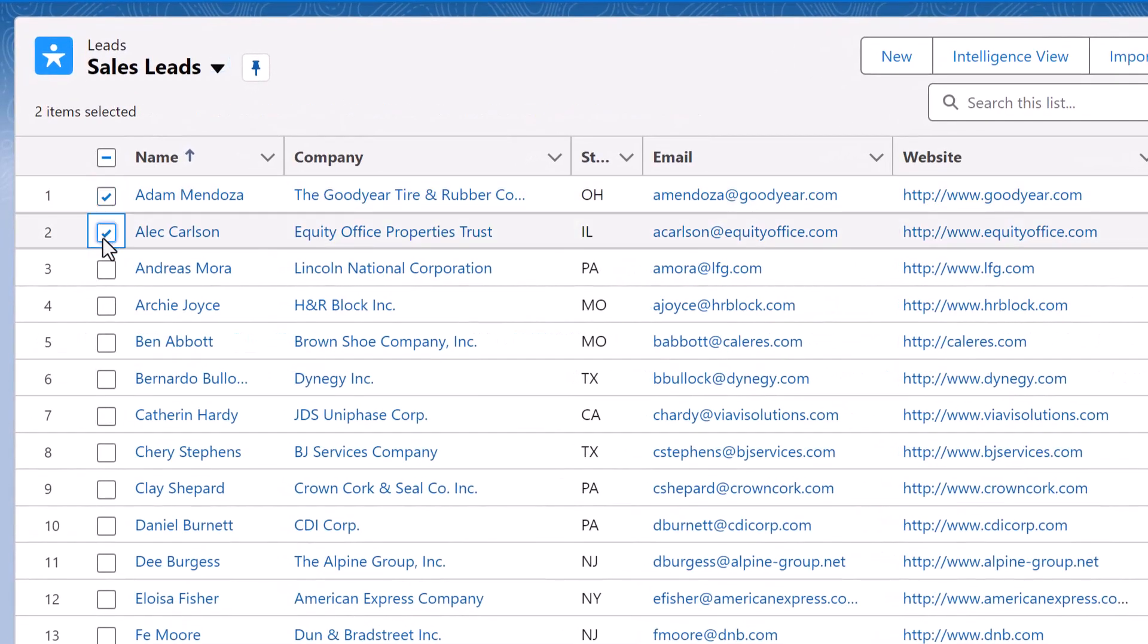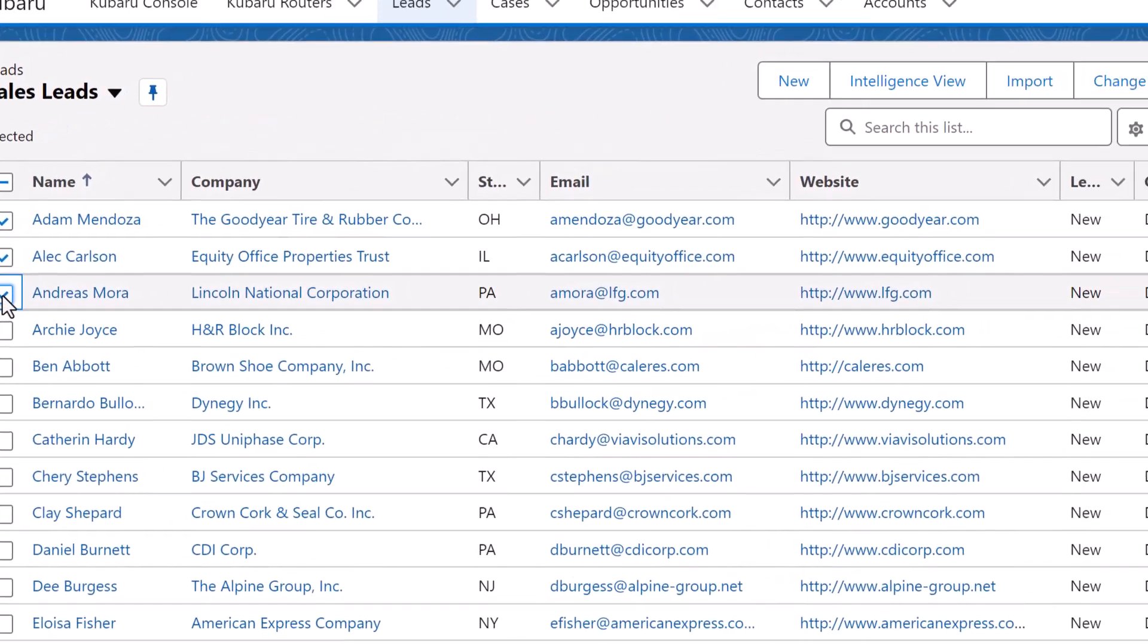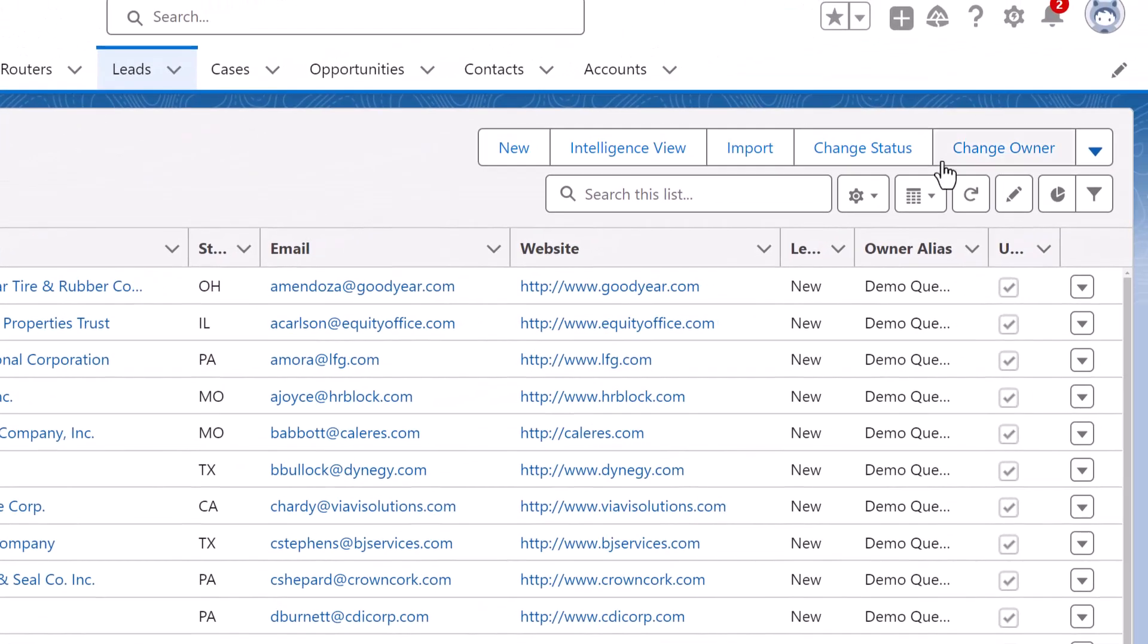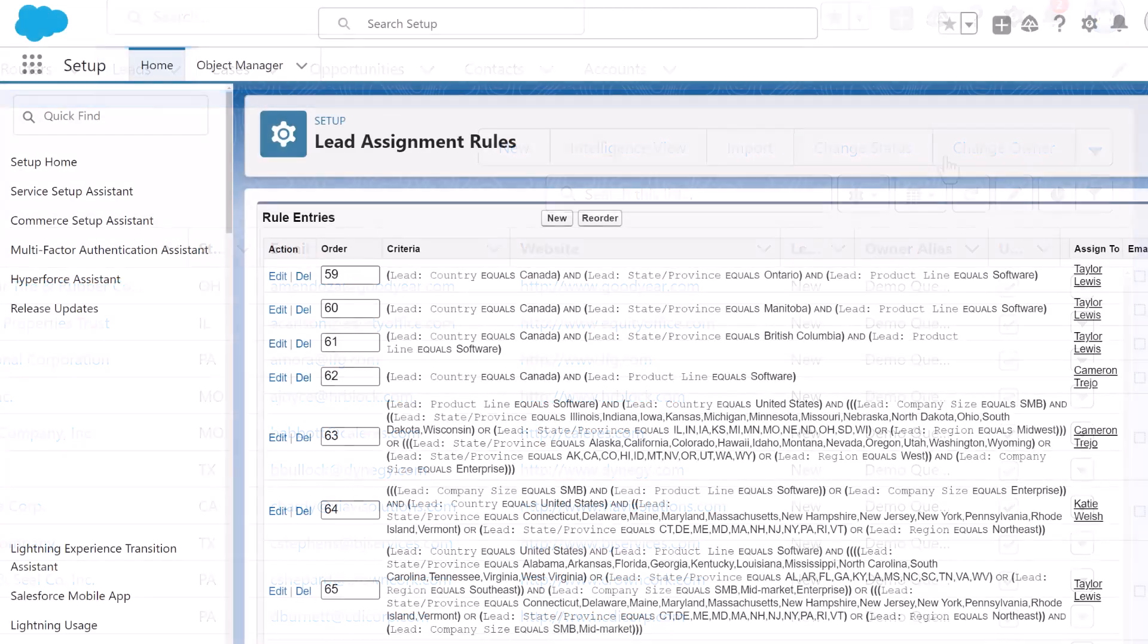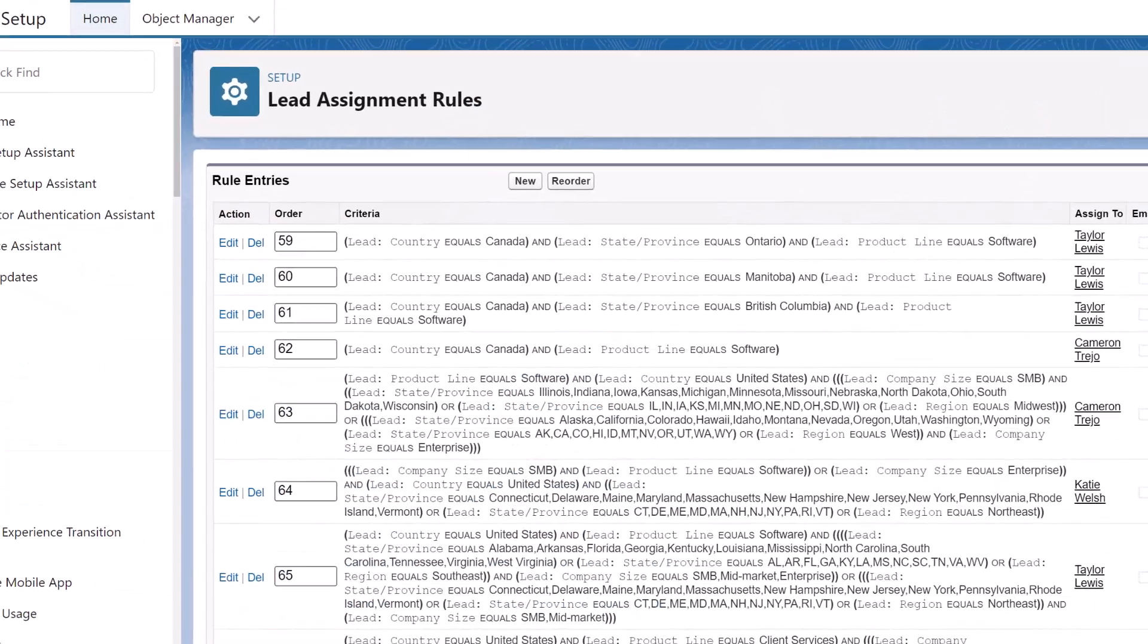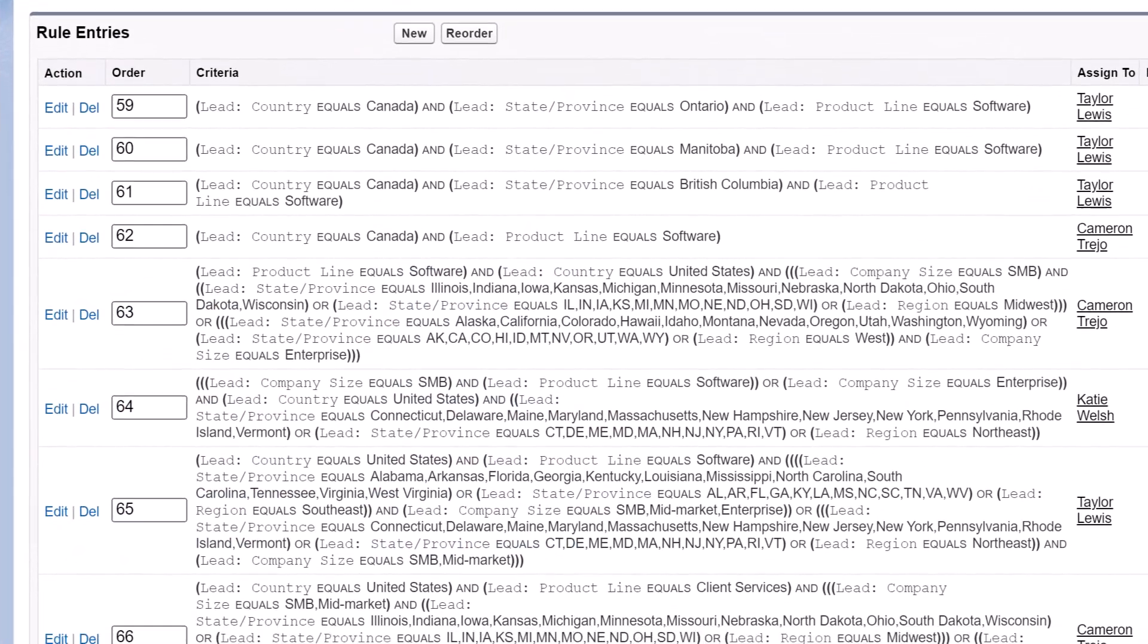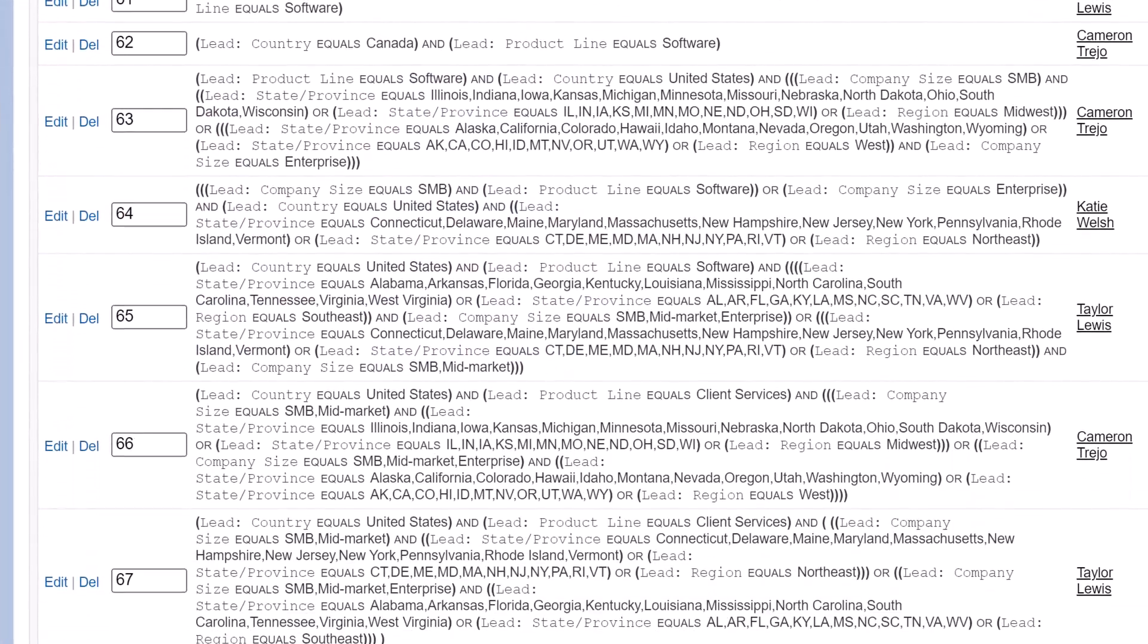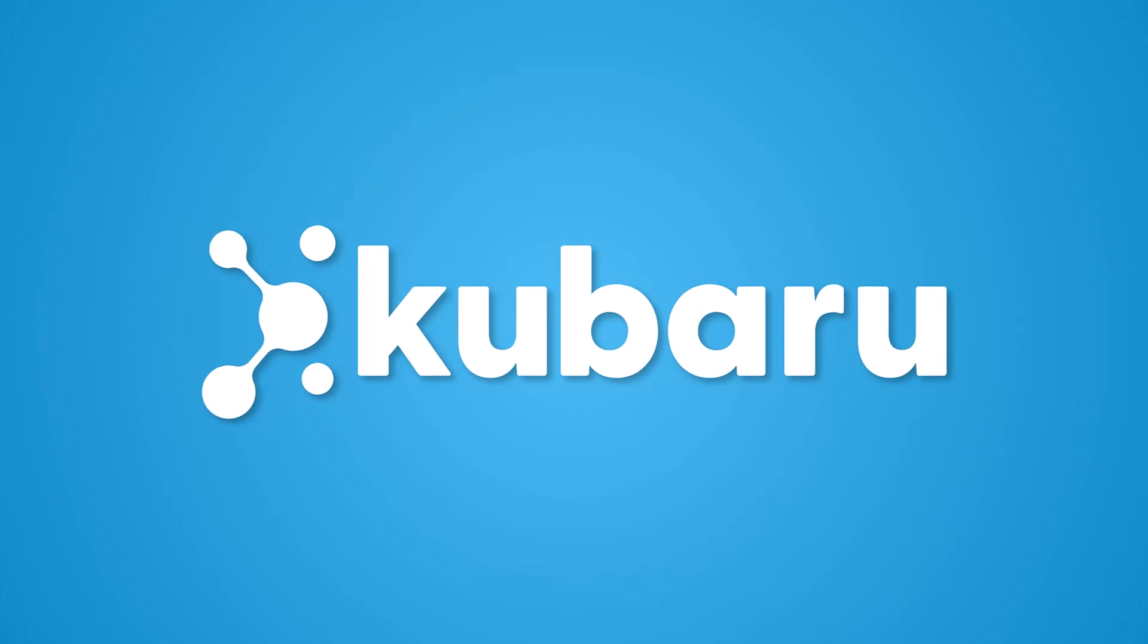Spending too much time assigning leads? Getting weighed down by complex assignment rules? Meet Kuberu,